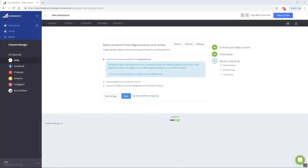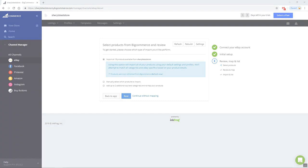Once Finish is selected, a list of products available to import from your store will begin to build. When the build of that list is complete, you are able to import all or manually select which products to import and publish to eBay. The Shipping, Payment, and Return profiles for eBay may be edited at any time under Profiles.